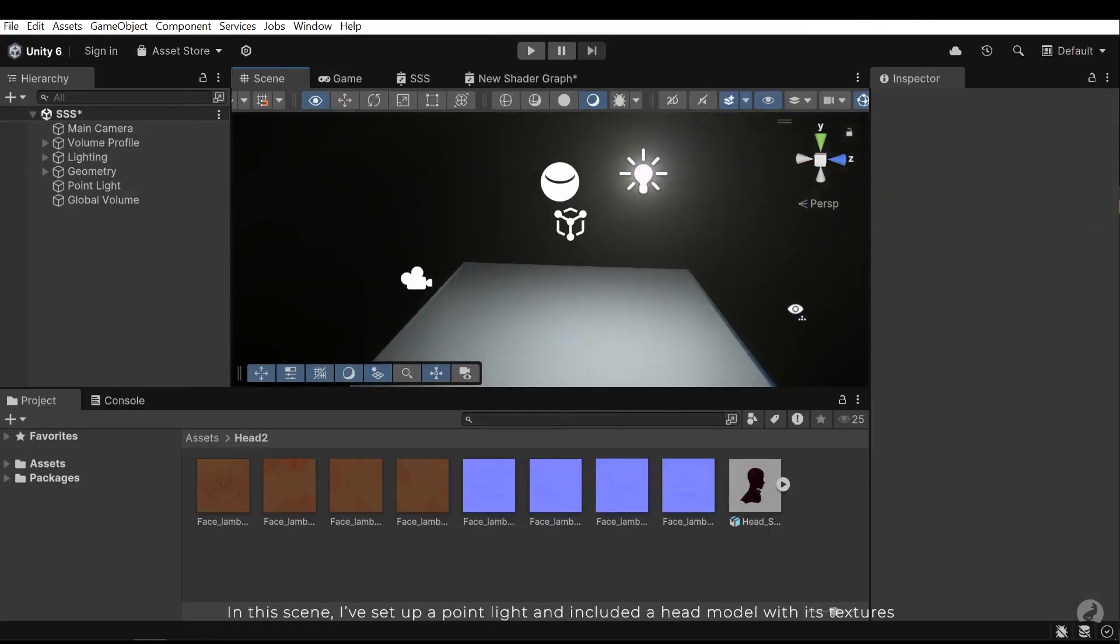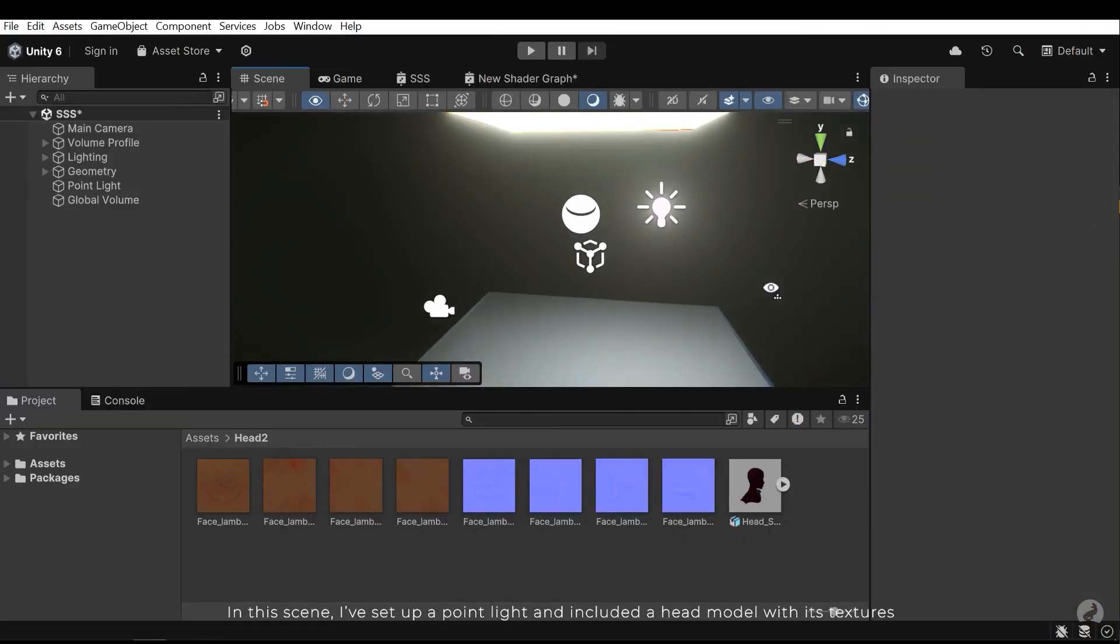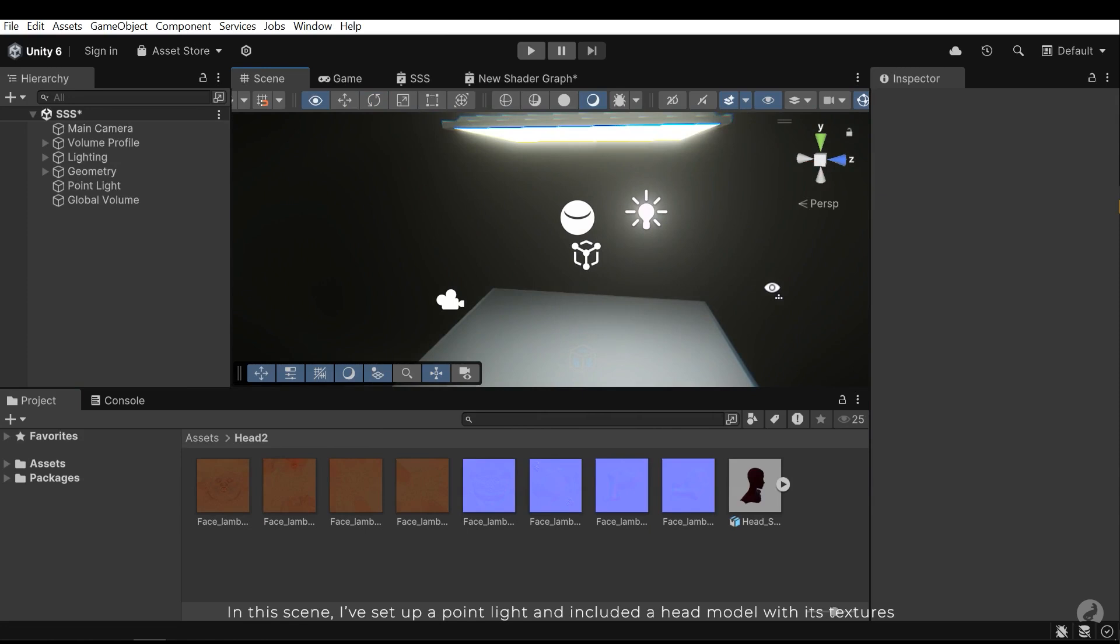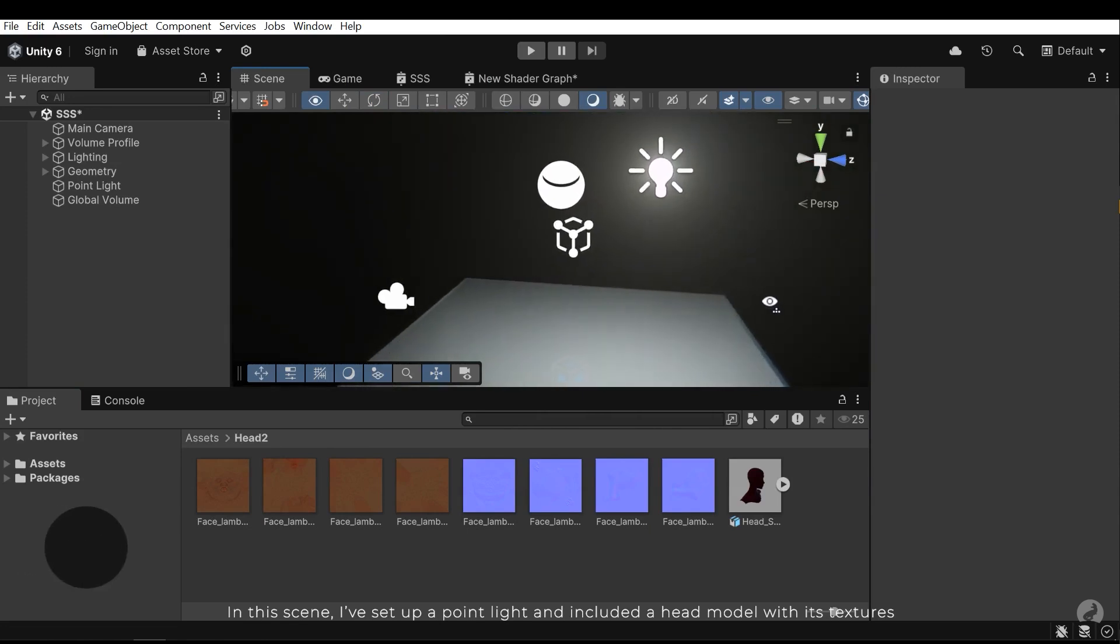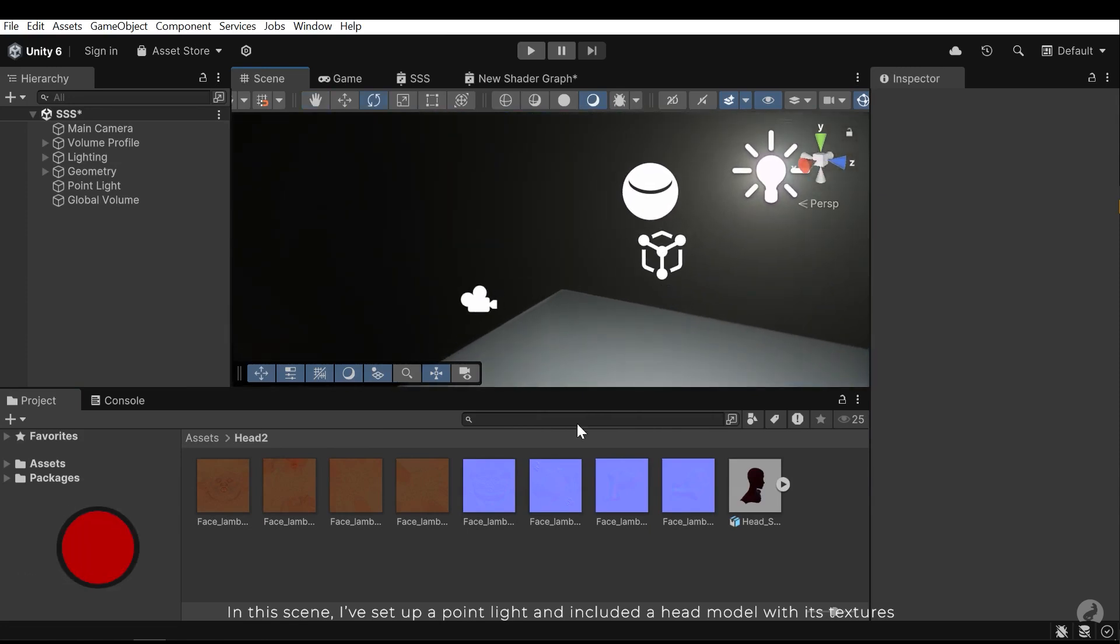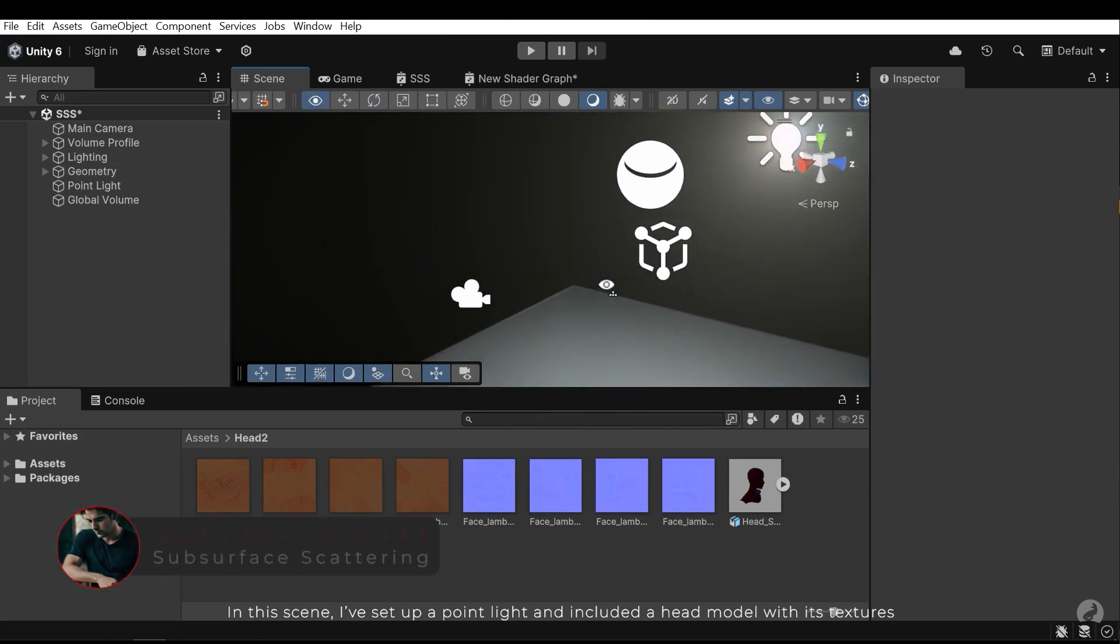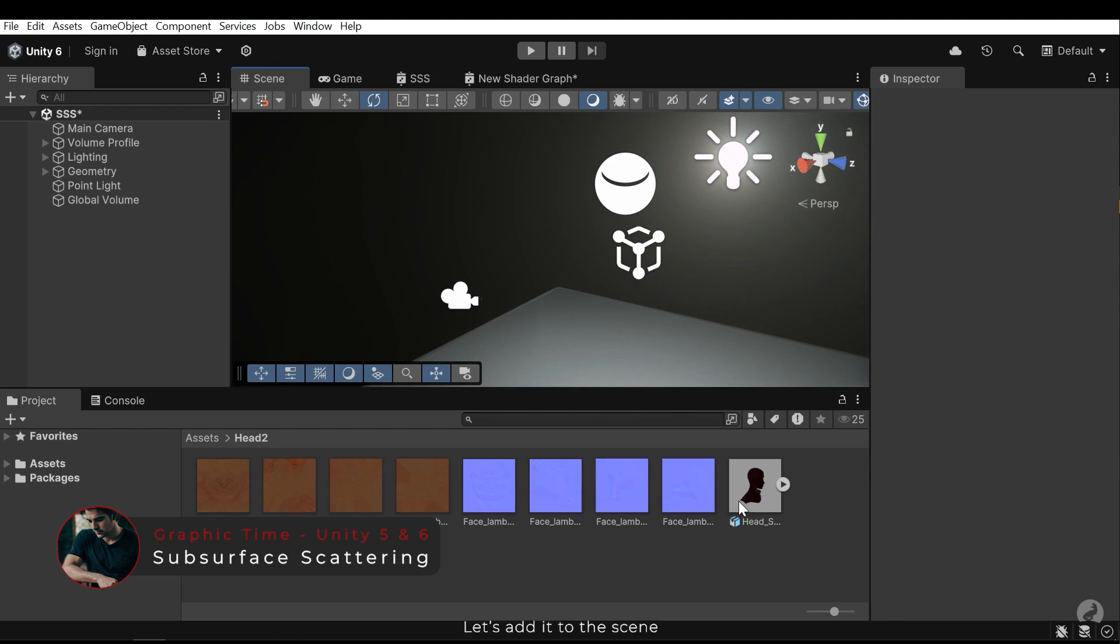In this scene I've set up a point light and included a head model with its textures. Let's add it to the scene.